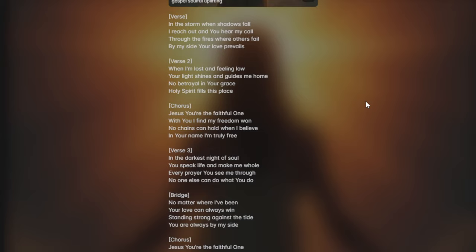Jesus, you're the faithful one. With you I find my freedom won. No chains can hold when I believe, in your name I'm truly free.